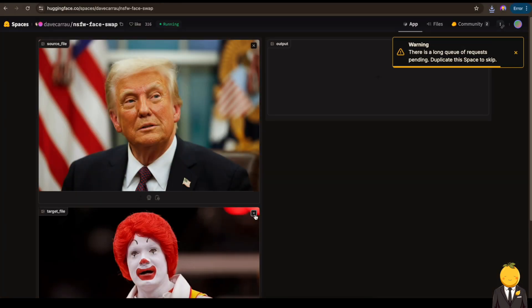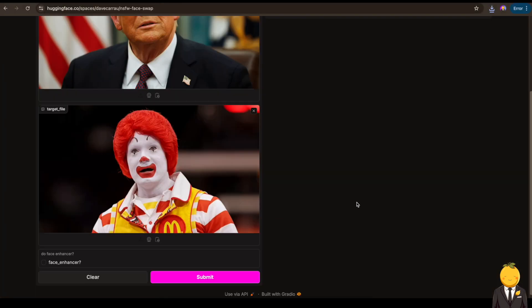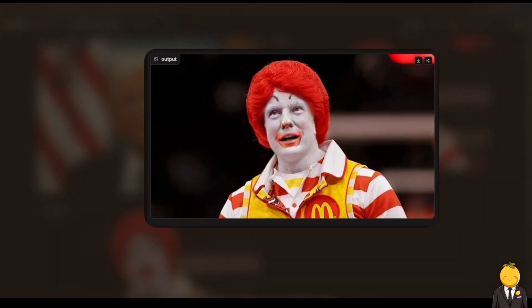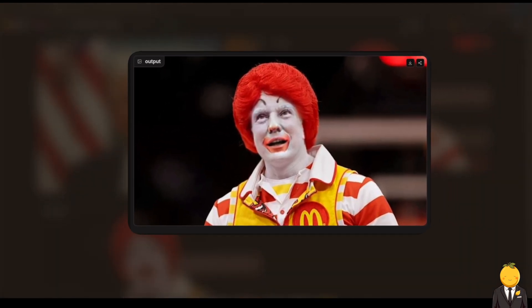Now press submit. It will generate and take some time. It took in total 5 minutes. Here it is — haha, not bad.